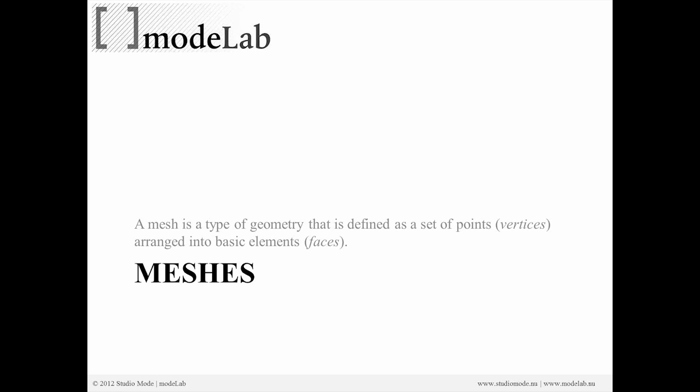Meshes are a really interesting type of geometry that are defined as a set of points. When we're talking about points in geometry, they're referred to as vertices, and those vertices are arranged into basic elements called faces.